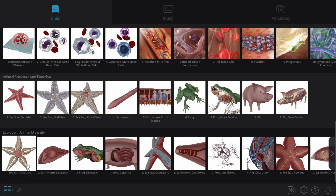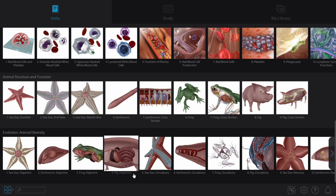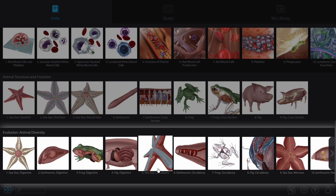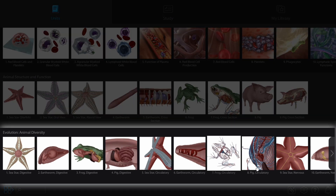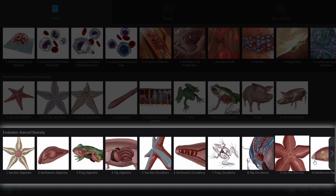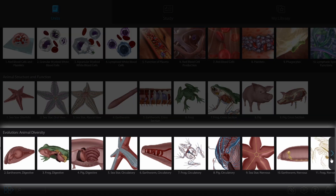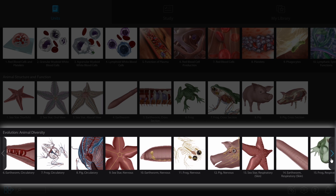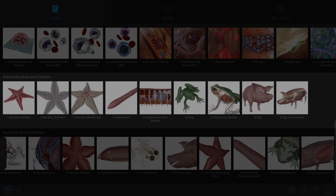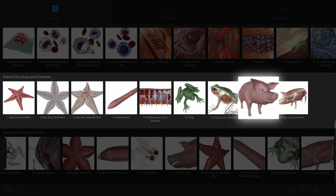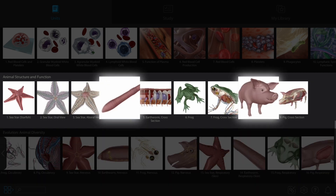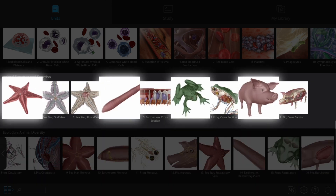Use the related content views in the info box, or open the preset views in the Evolution and Animal Diversity Unit on the main menu, to compare the pig, earthworm, sea star, and frog.